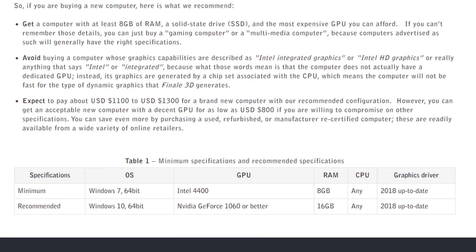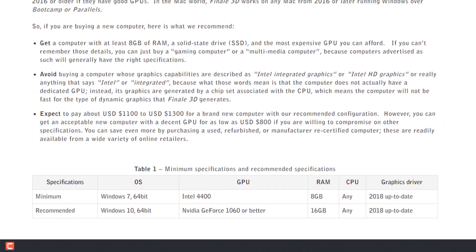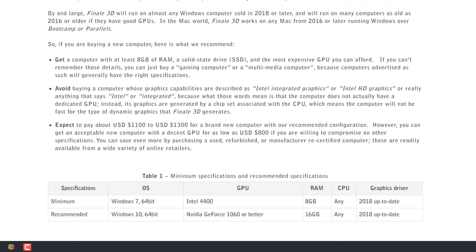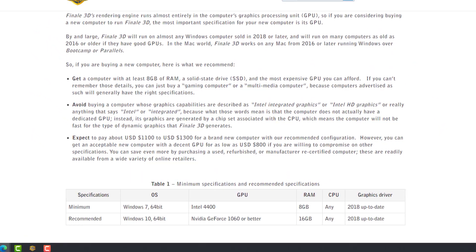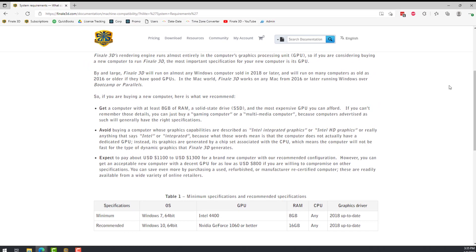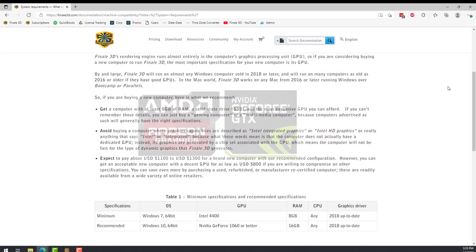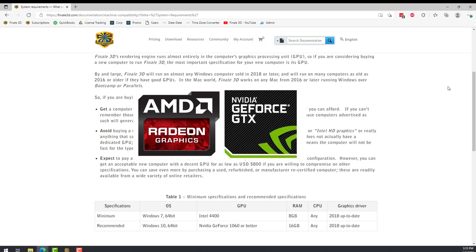The best way to find out how well your computer can run Finale 3D is to install the software and give it a try. If you're shopping for a new computer, look for one that advertises a dedicated AMD Radeon or preferably an NVIDIA GeForce Series graphics card.